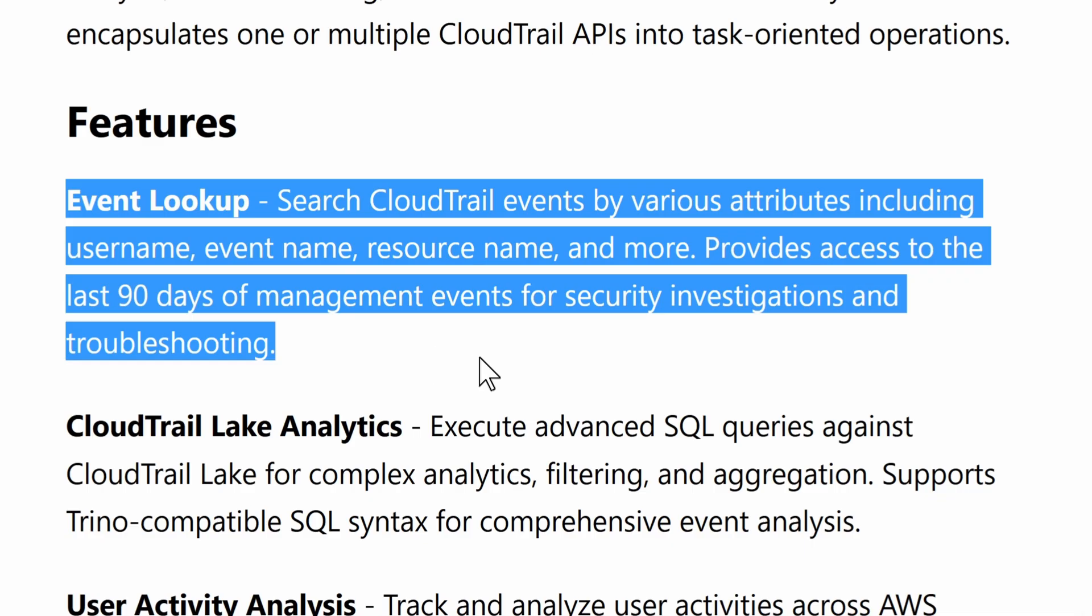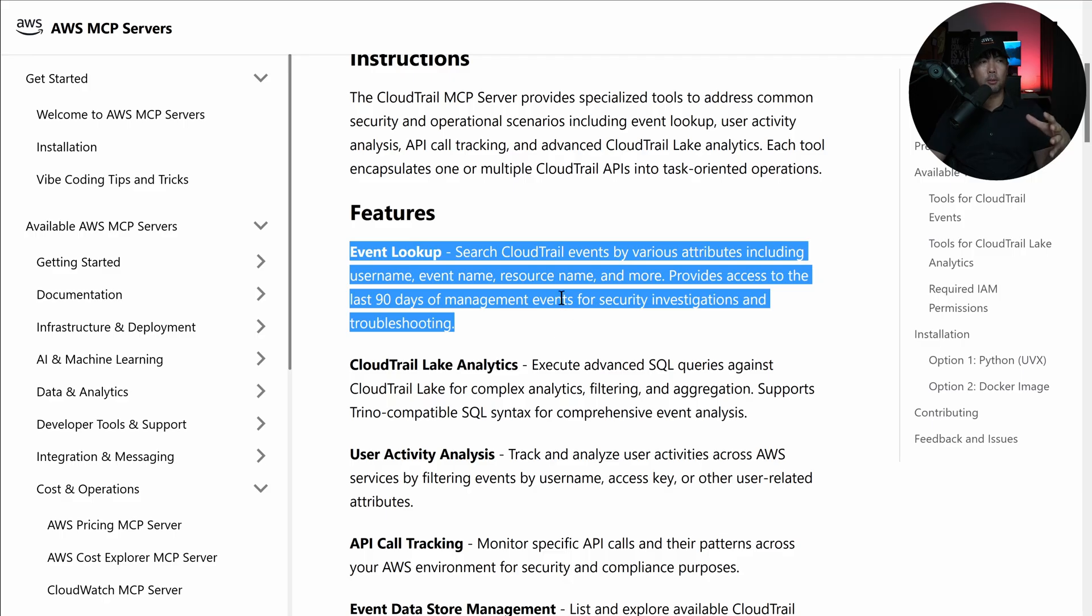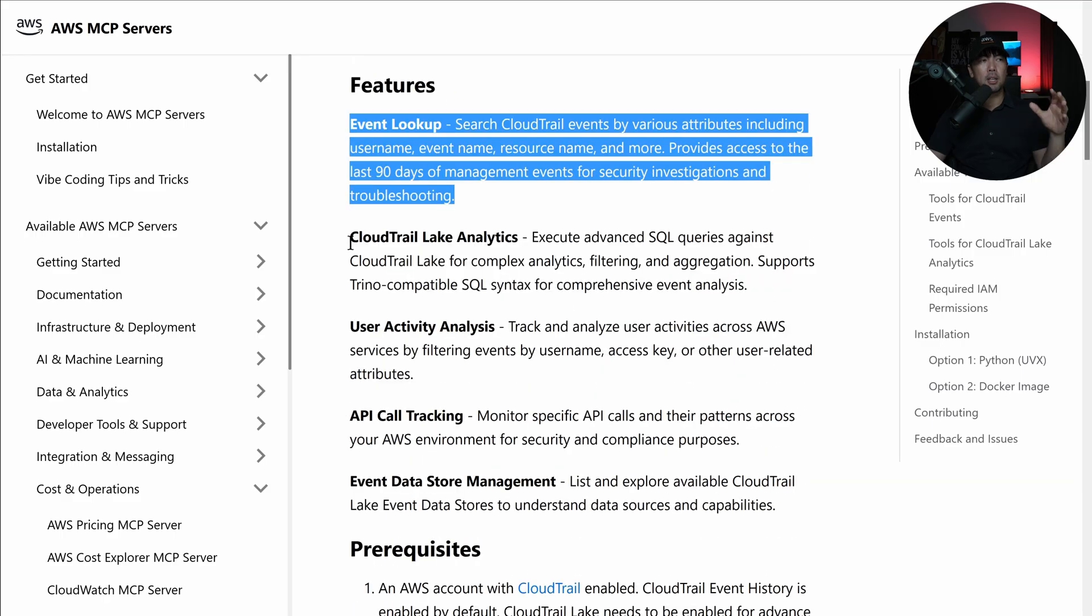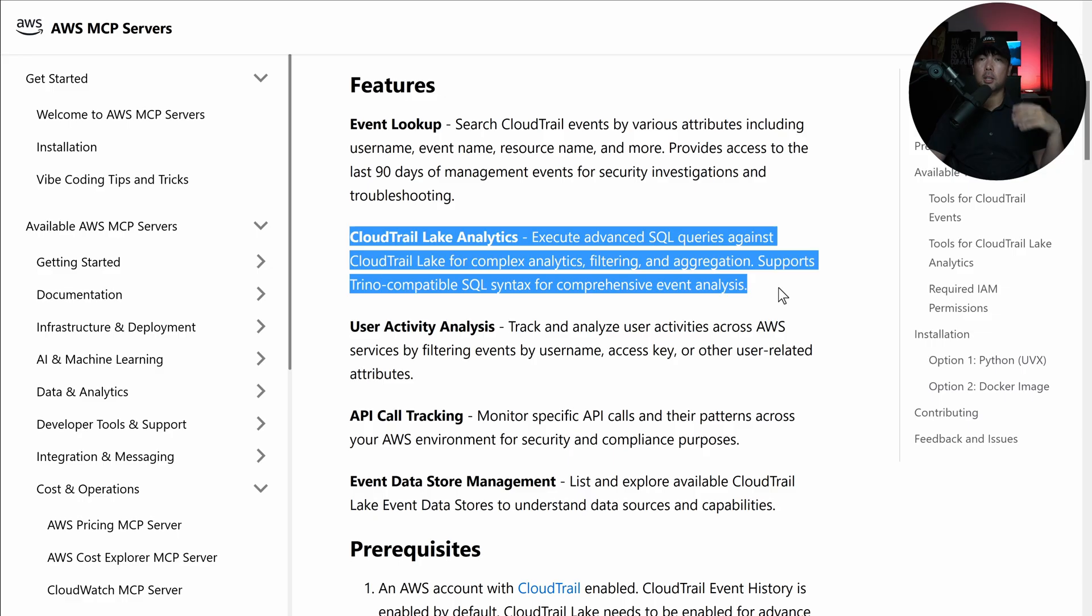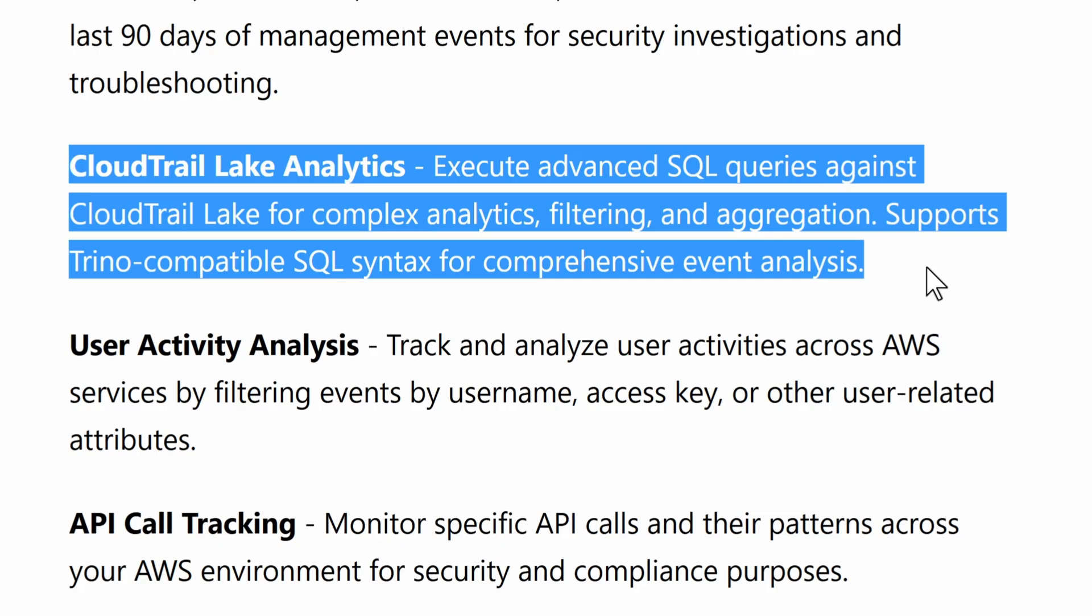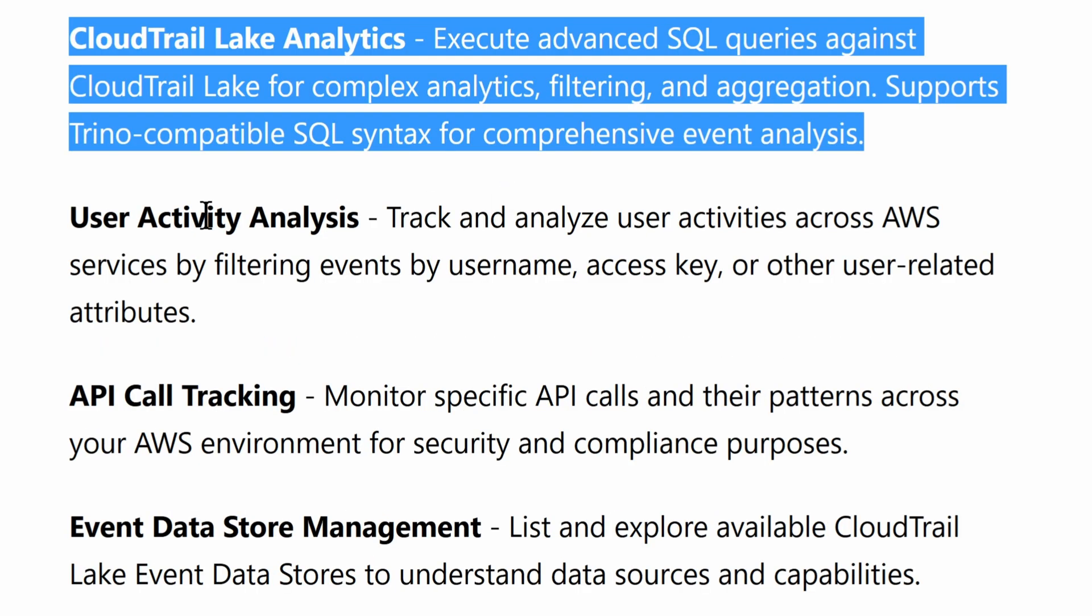There are several powerful features. One is event lookup. You can search CloudTrail events by various attributes, including username, event name, resource name, and more. If you're using CloudTrail Lake Analytics, you can execute advanced SQL queries against CloudTrail Lake for complex analytics, filtering, and aggregation.